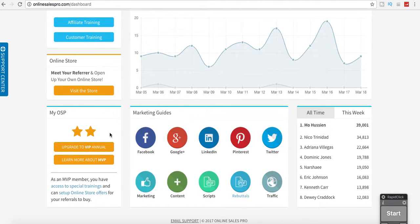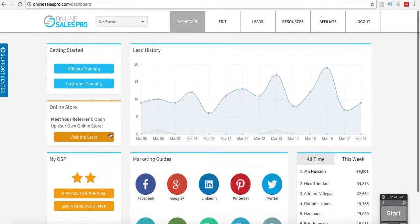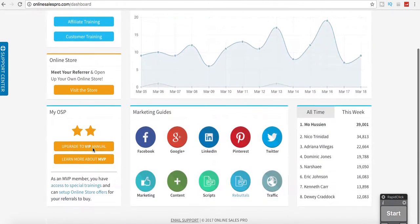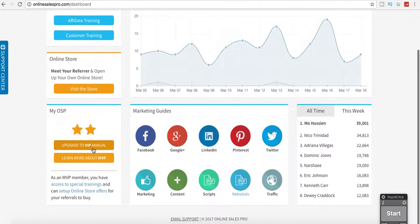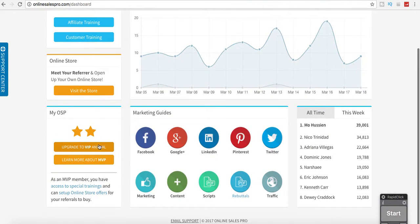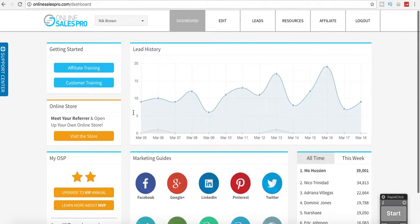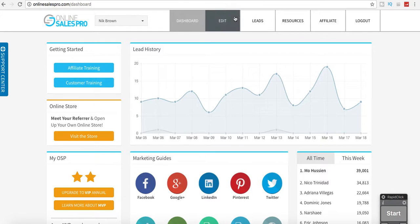They also have the affiliate training, customer training. I mean, just so many tools. And they have the VIP for the VIP members.